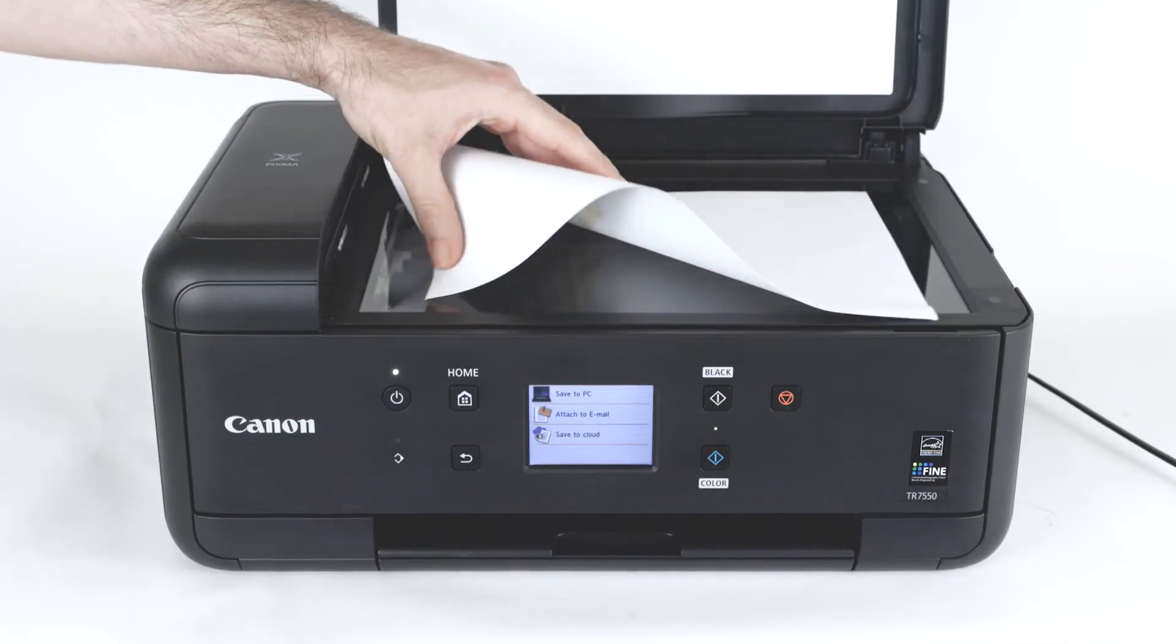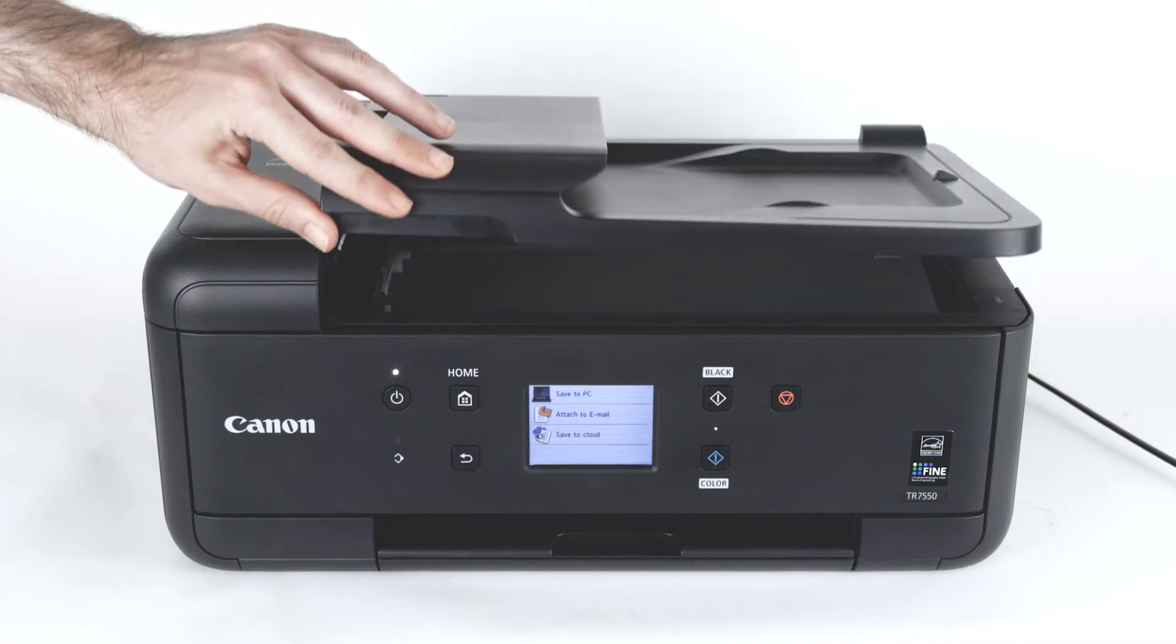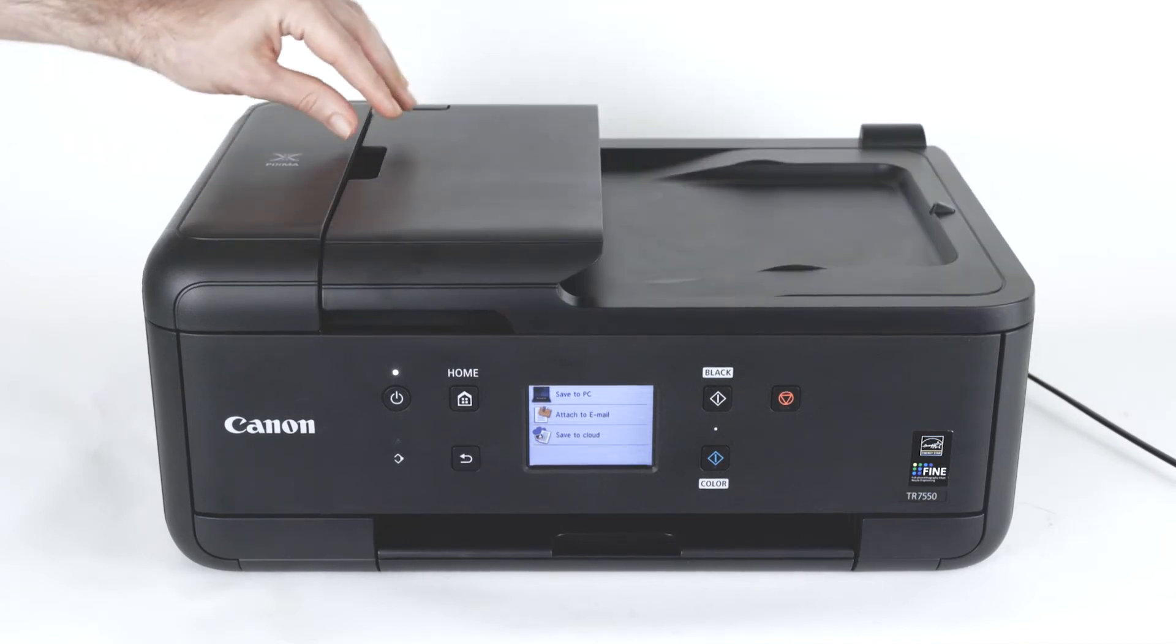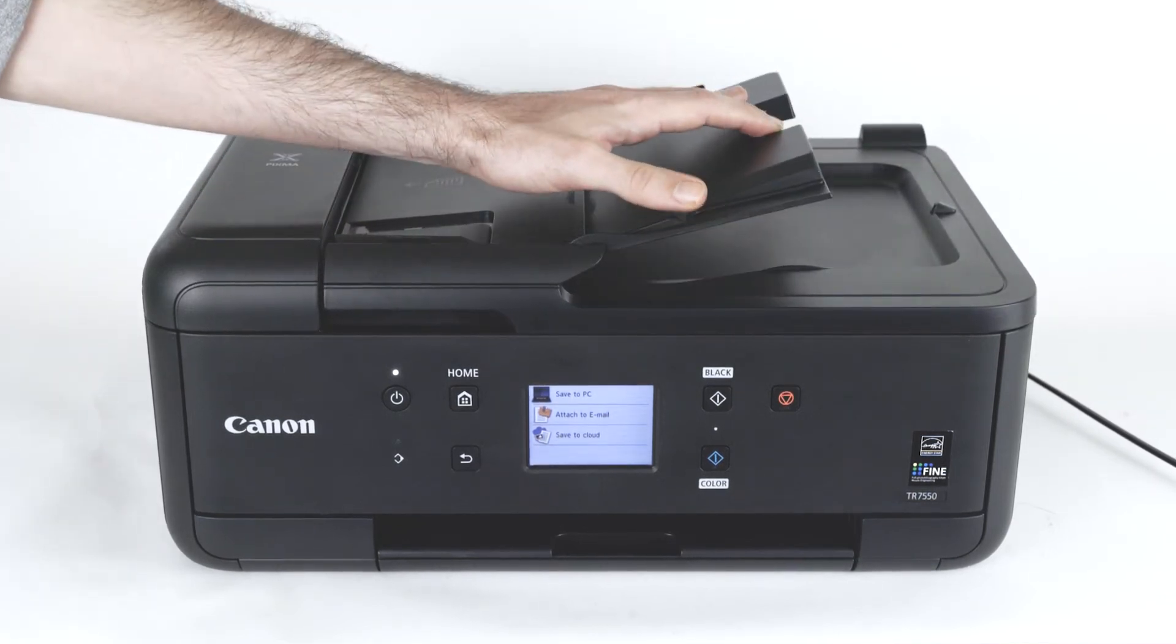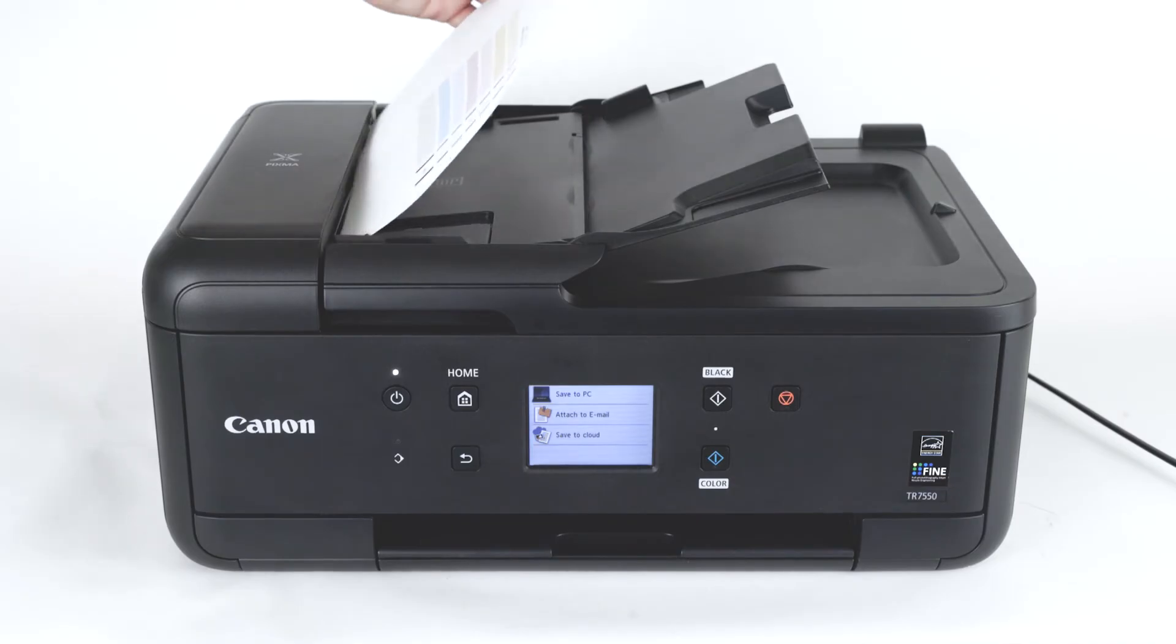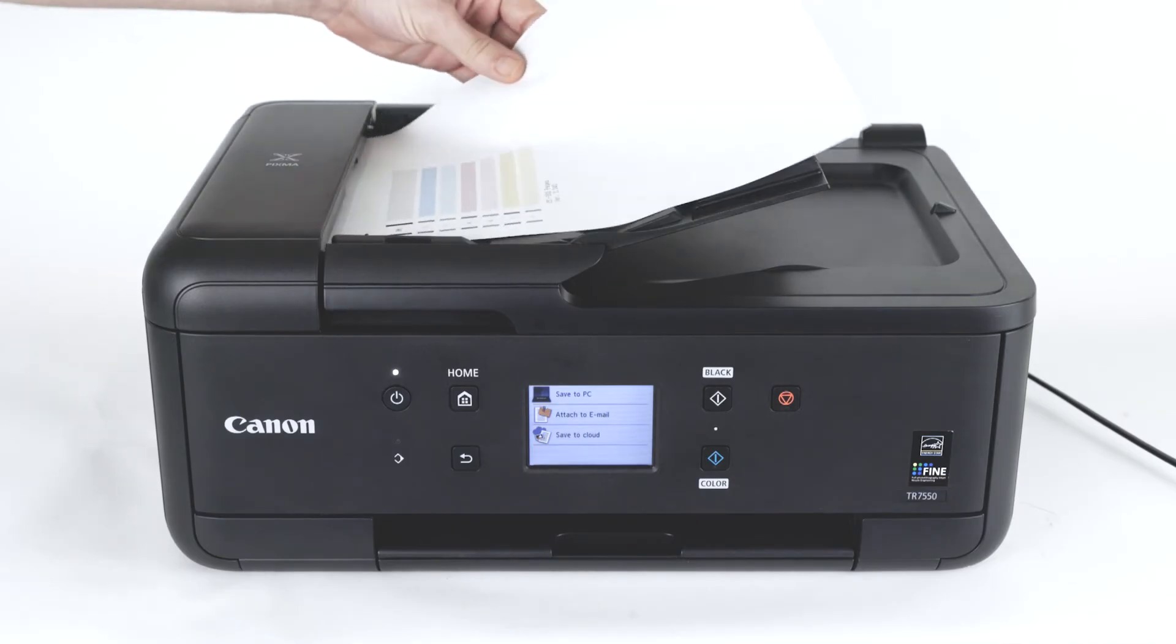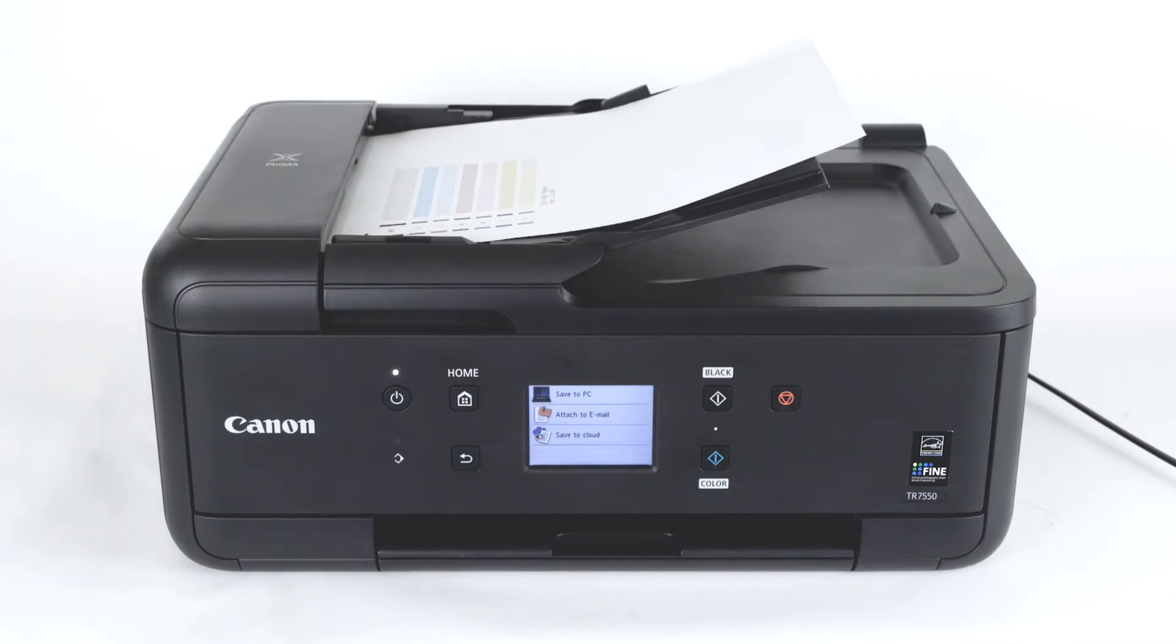In case you are using a scanner with an automatic document feeder or ADF, you can load the paper on the ADF face up. You should hear a soft beep when the document has been inserted correctly.